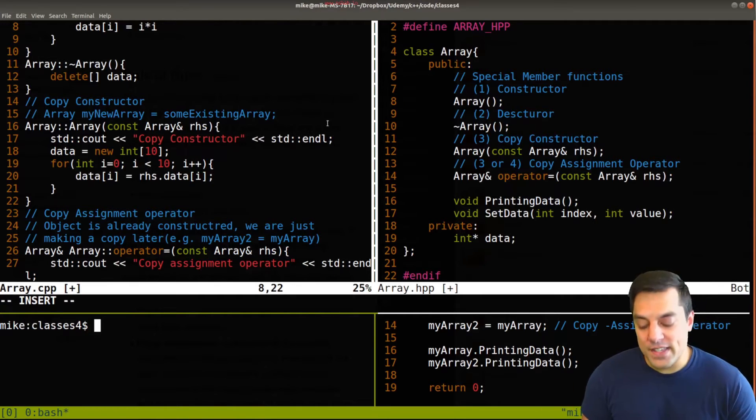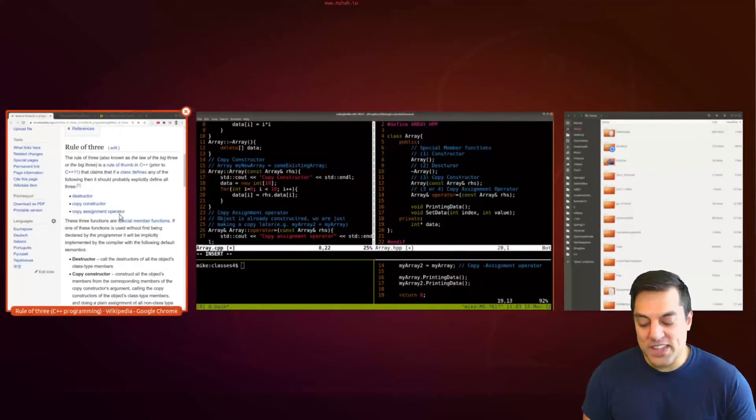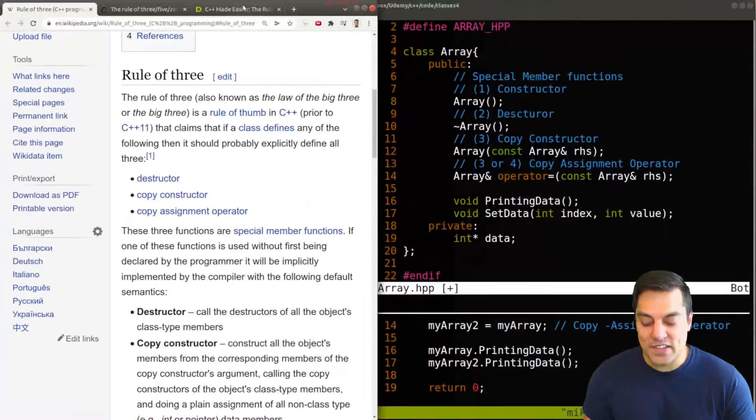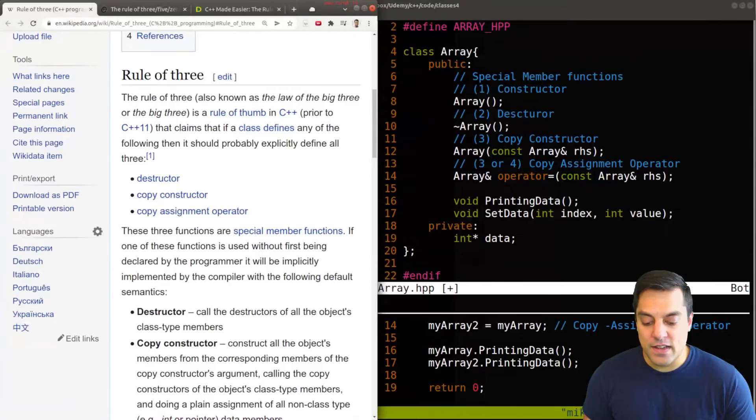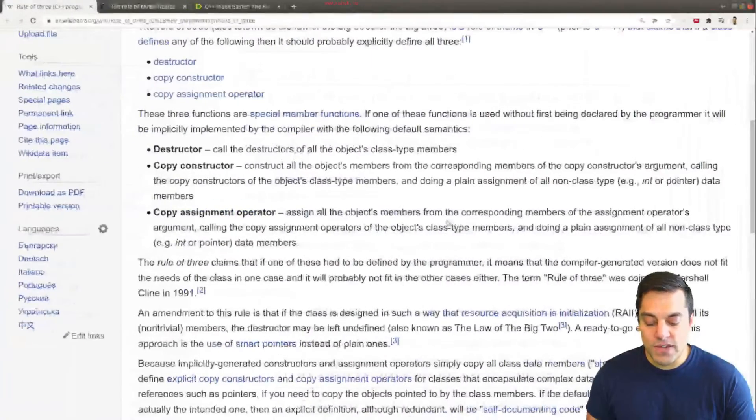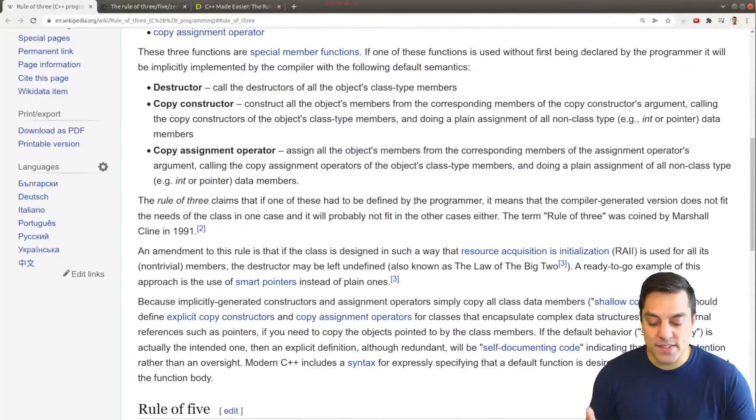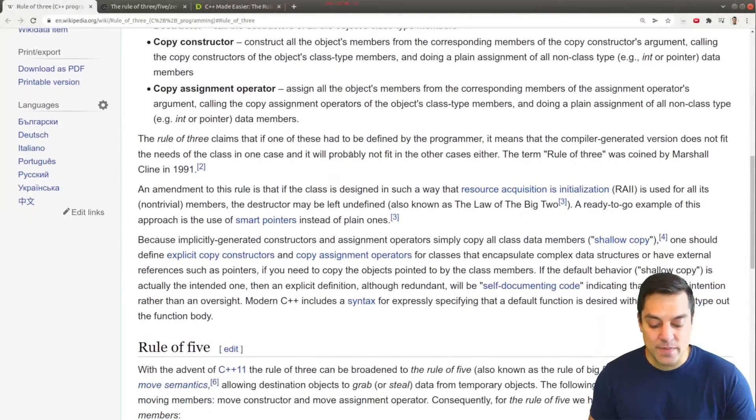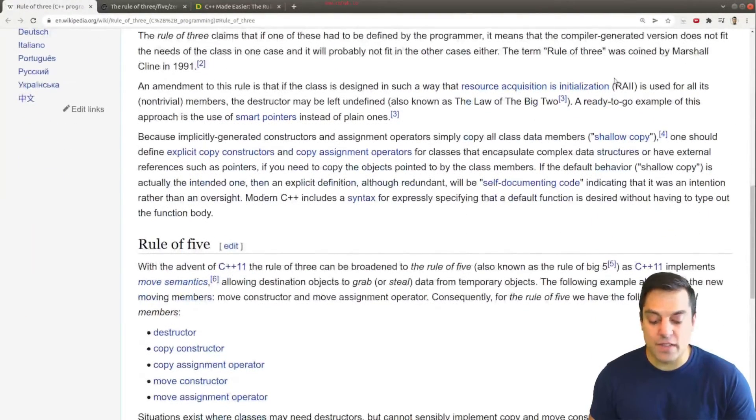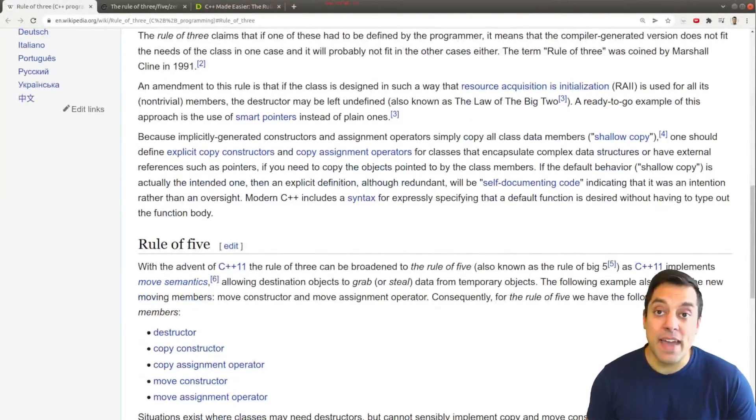Now, why is that? Well, let's go ahead and take a look at the rule of three here and just see a little bit about why this matters.